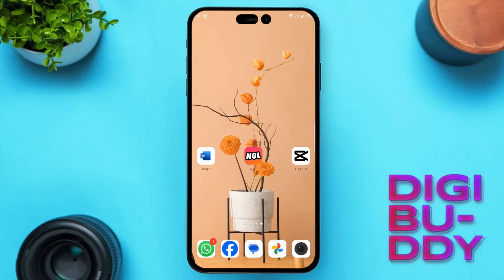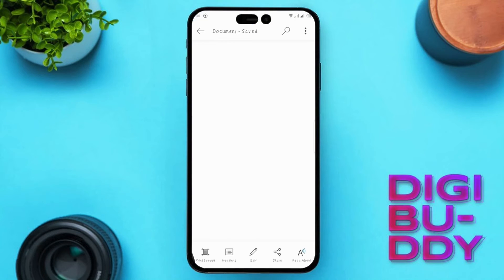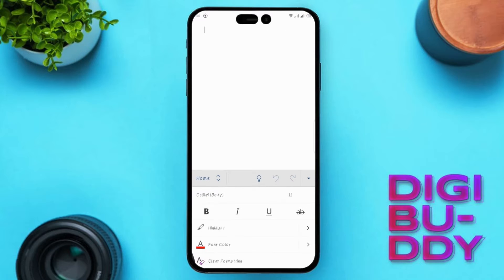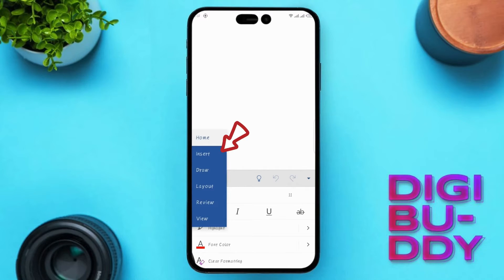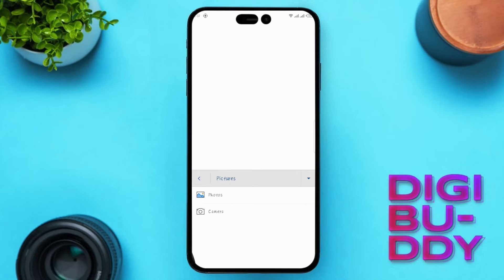First of all, open MS Word. Click on the plus icon to create a document or simply open a document. Click on edit. Tap on the upward arrow, hit the home button, and then select insert. You'll spot pictures — tap on it. Now you've got two options: photos or camera.